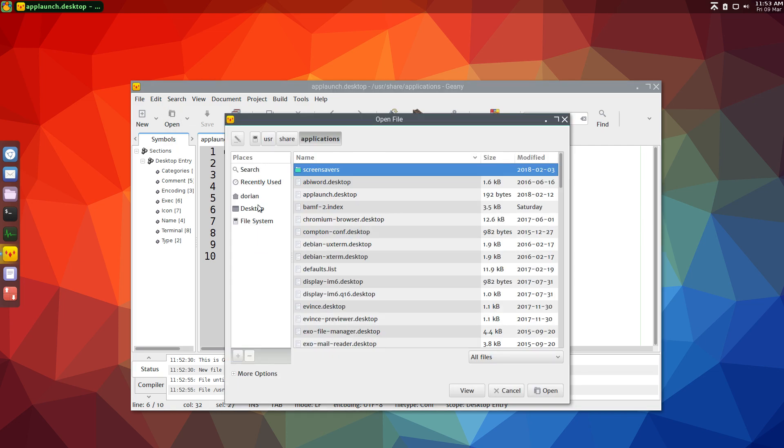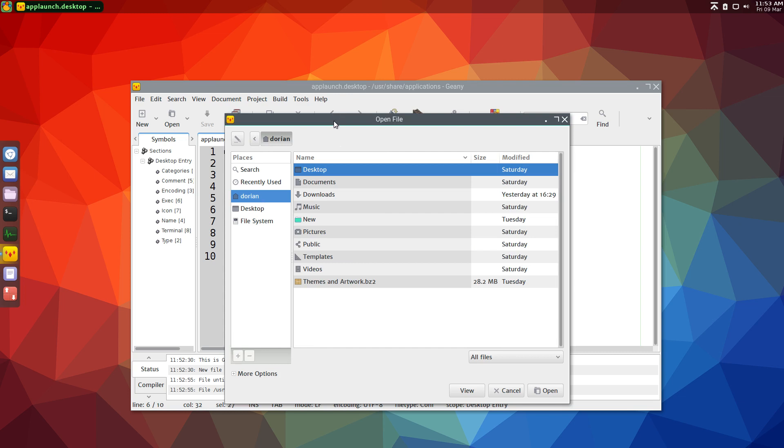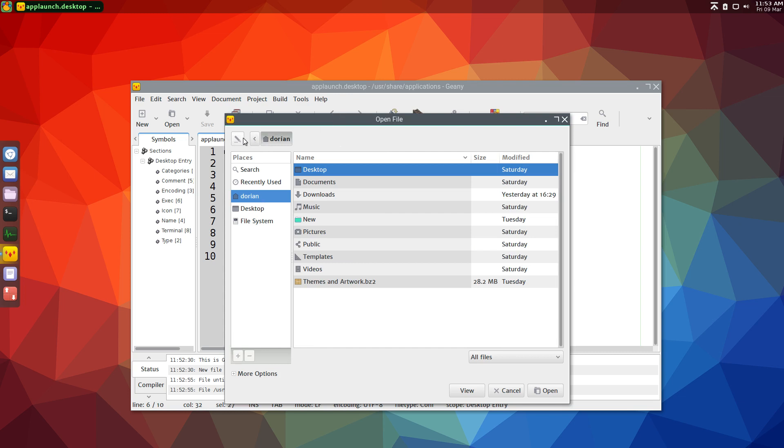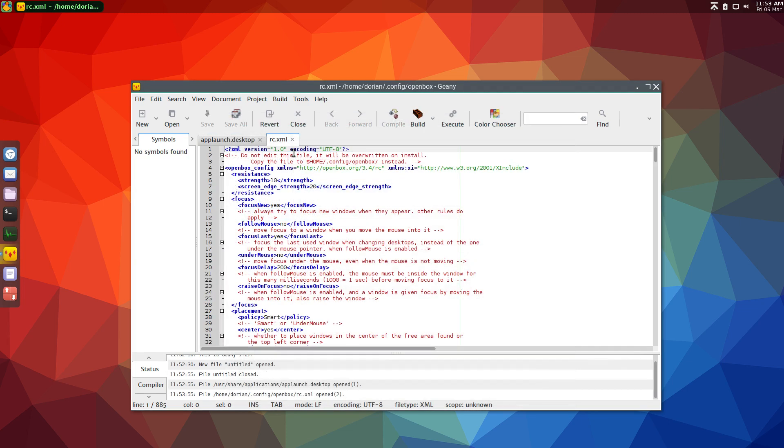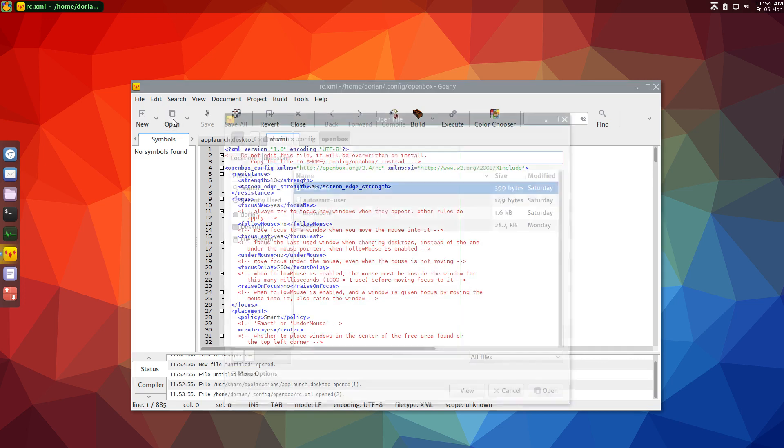So after that, you're going to go to your home .config openbox, this is in OpenBox, of course, in case that wasn't clear. And it's the rc.xml. So in case you didn't get that, it's in your home folder .config OpenBox.